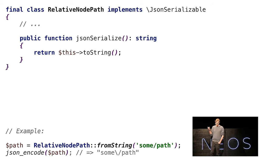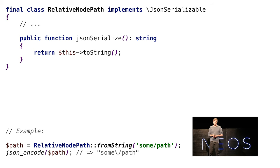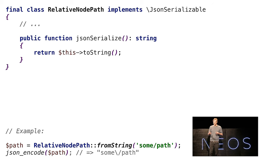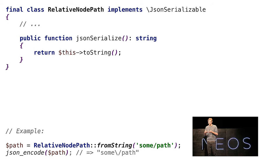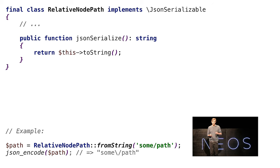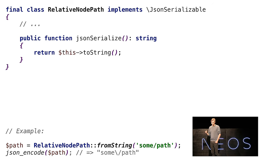Value objects attract domain logic like magnets. If you play around with them, when you come across new concepts you need to implement and you're wondering which part to add the functionality to, using value objects makes it much clearer where to add those.